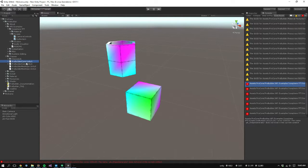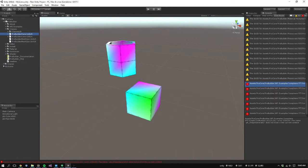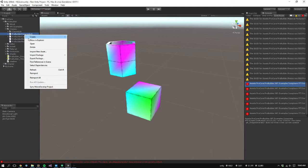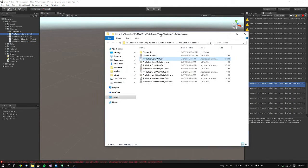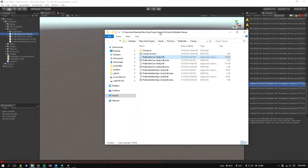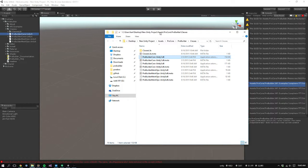So the first thing you want to do is find the classes folder in ProBuilder. So it's under ProCore, ProBuilder, Classes, and then right-click, Show in Explorer. If you're on a Mac, it's a context click, which if you're with a trackpad, I think it's a two-finger click. And you'll show in Finder versus Explorer, but same principles apply.